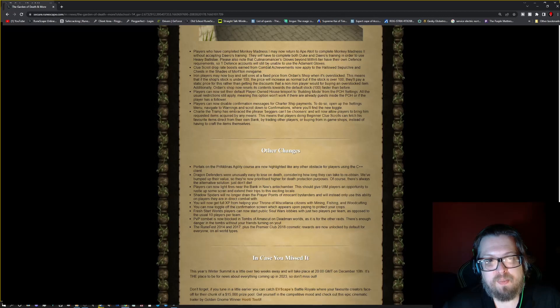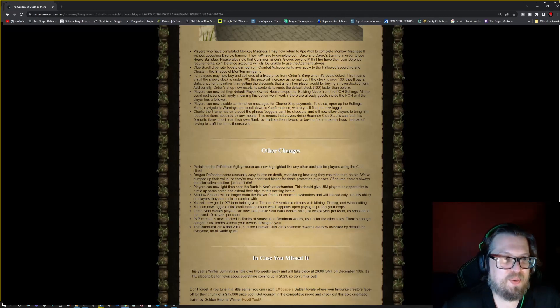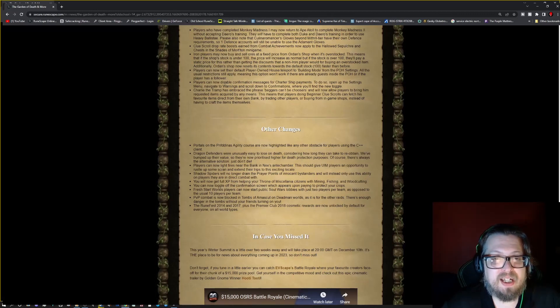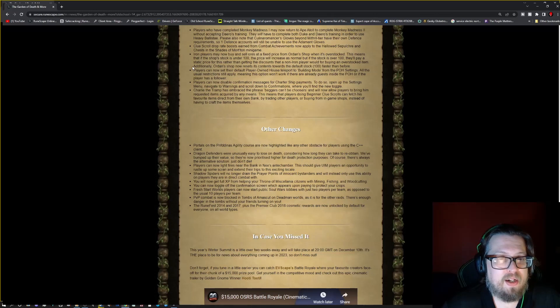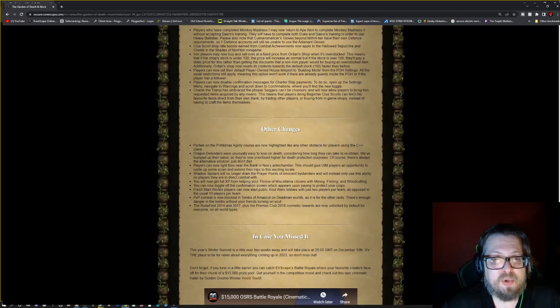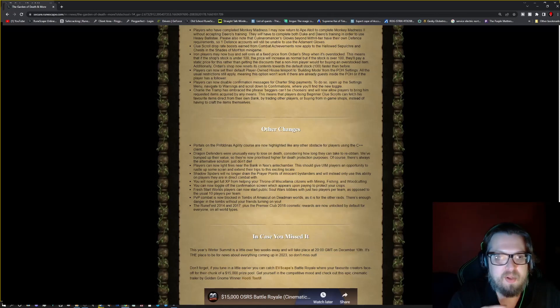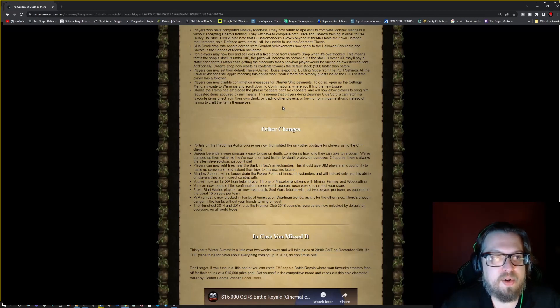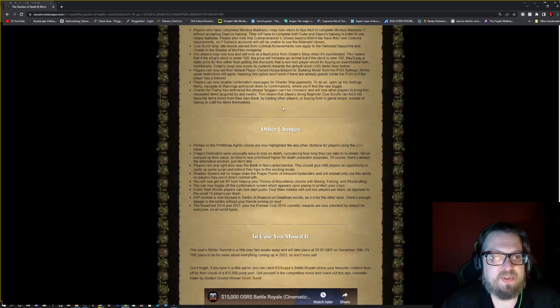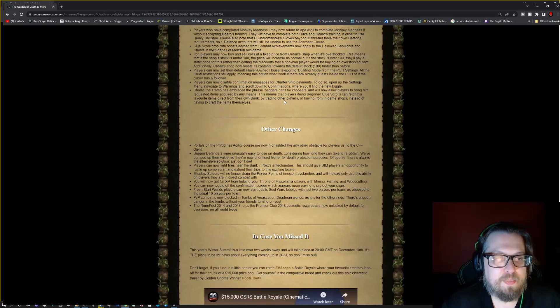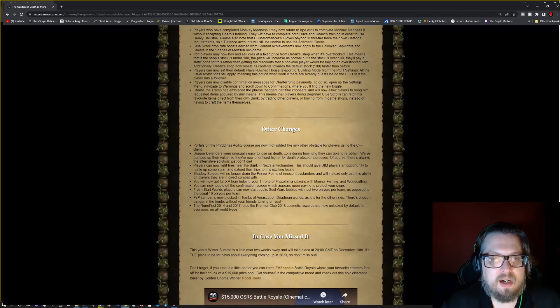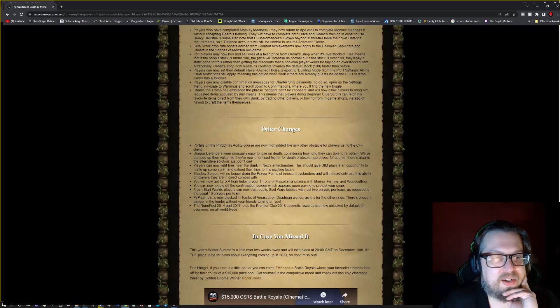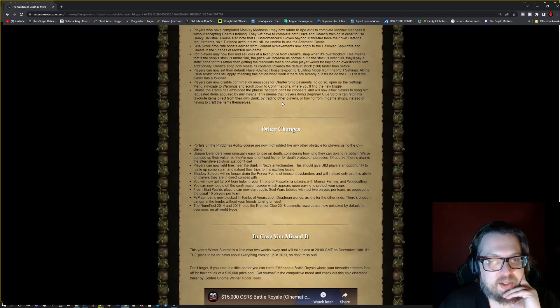Clue scroll drop rate boost earned from the combat achievements now applied to the Hallowed Sepulchre and chests in the Shades of Mort'ton minigame. Iron players may now buy and sell ores at a fixed price from Ordan's shop when it's overstocked. This means that if the shop stock is under 100, the price will increase as normal, but if the stock is over 100, they'll pay a static price for this rather than getting discounts that a non-iron player would be getting for overstocked items. Additionally, Ordan's shop will now reset its contents towards a default stock 100 faster than before.